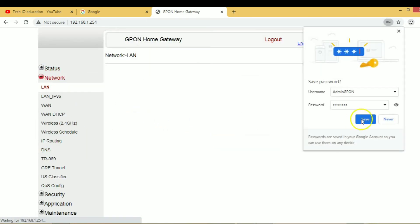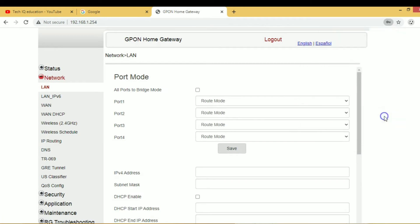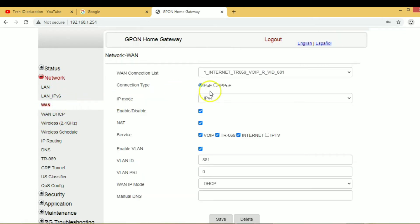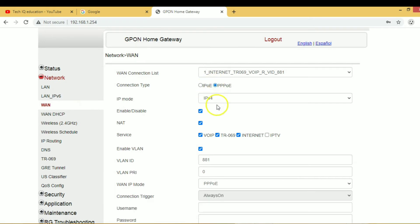Go to network and click on WAN. Here you select the PPPoE or IP, whatever is there.